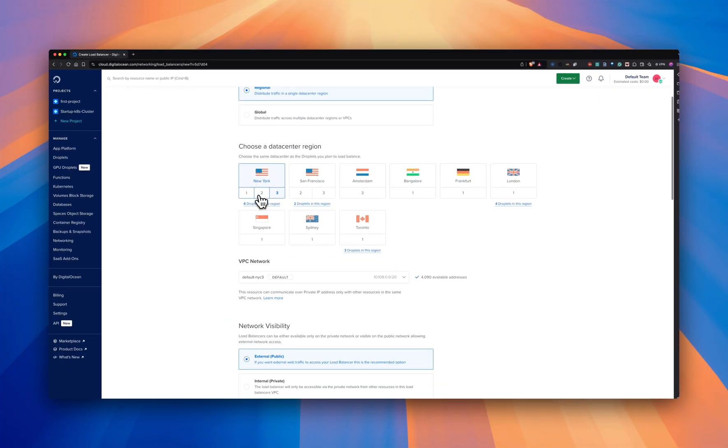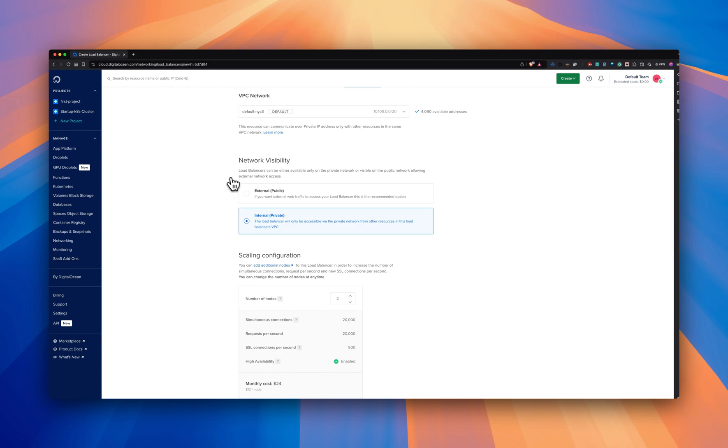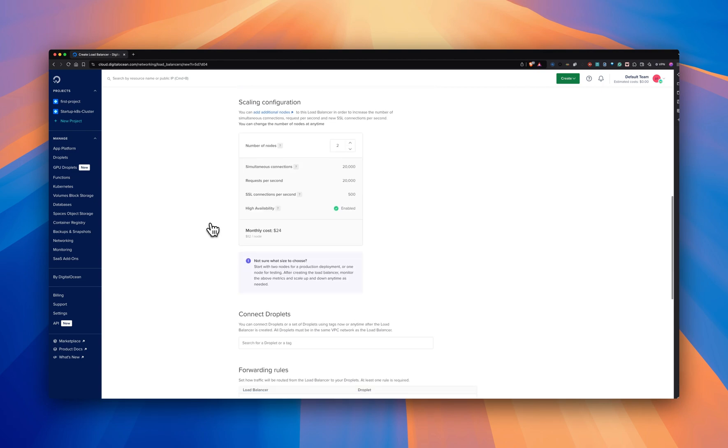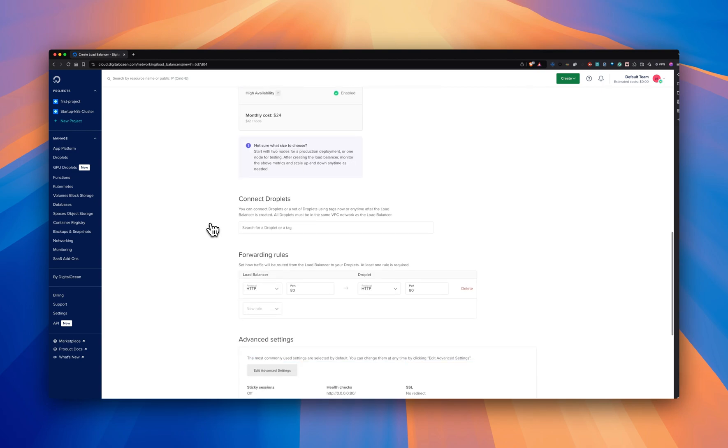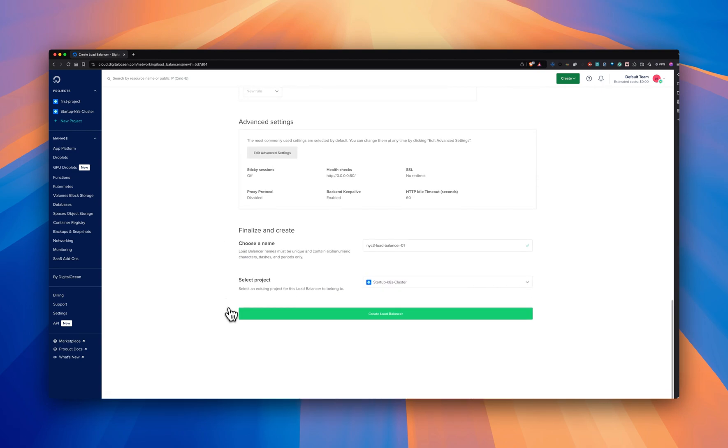Selecting internal under network visibility will create an internal load balancer. You can keep all other settings as it is, and you can create the load balancer.